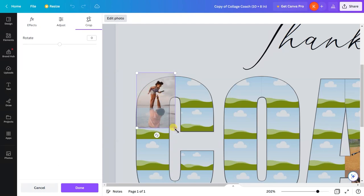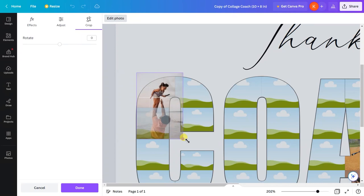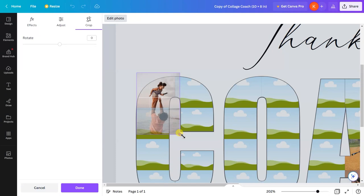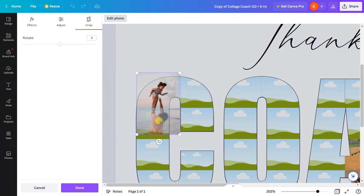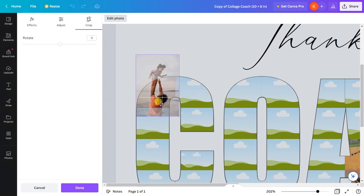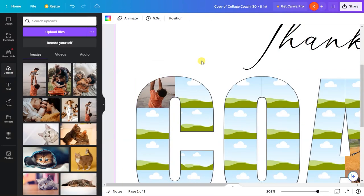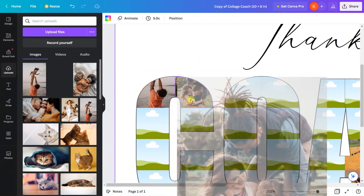You can even scale the image by clicking and dragging these dots at the corners, similarly this way. These are already uploaded images.